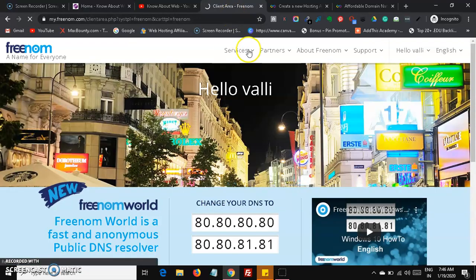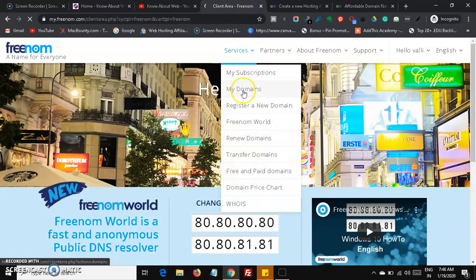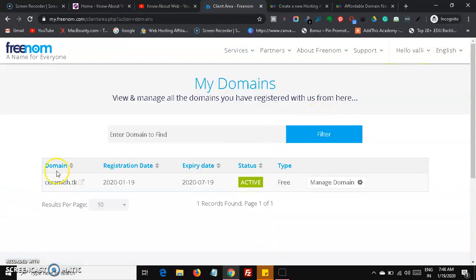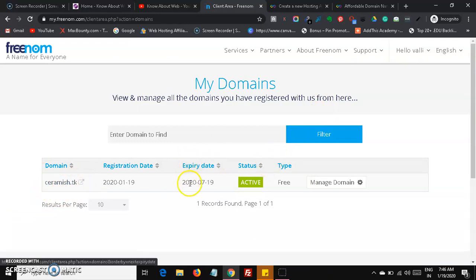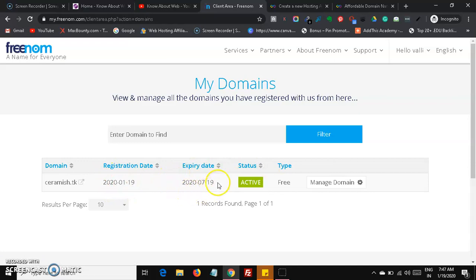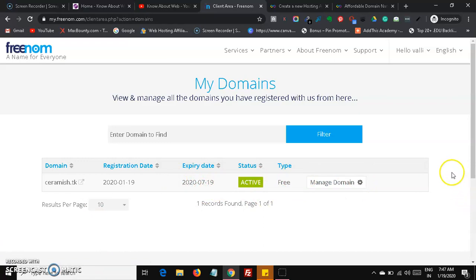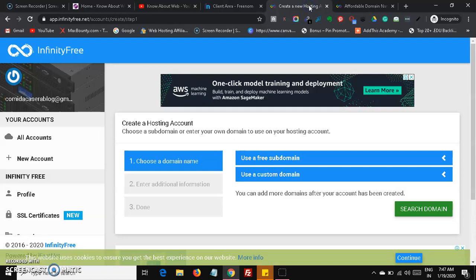After the order is confirmed, click 'Click here to go to the client area.' In the client area, click on My Domains and you can see your domain — ceramish.tk — listed there along with its expiration date. This is the first step completed: you now have a free domain. Next, head over to InfinityFree and sign up for free with your email account.